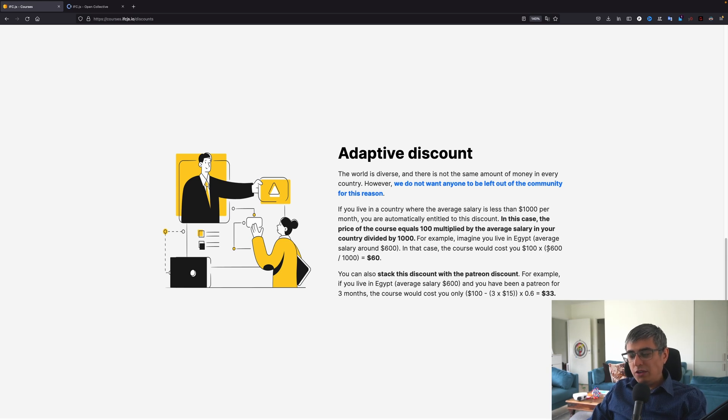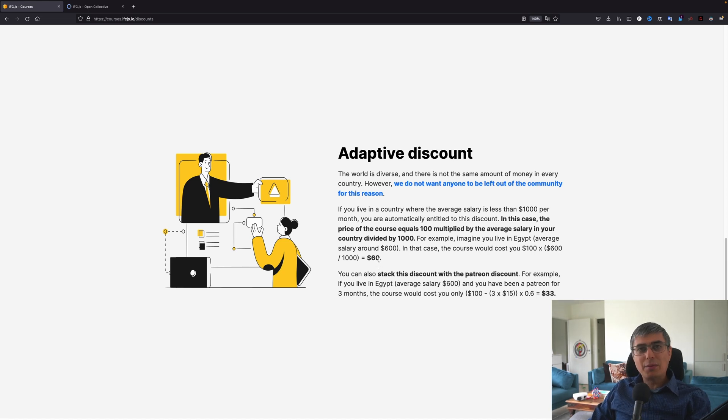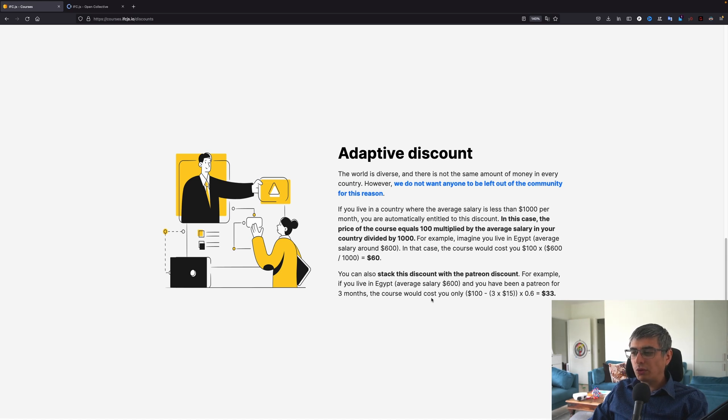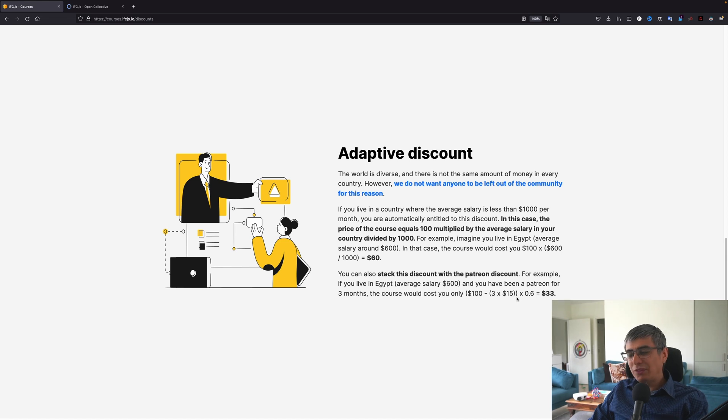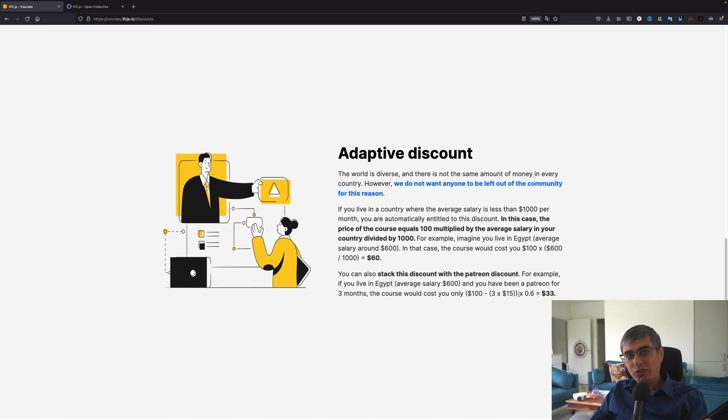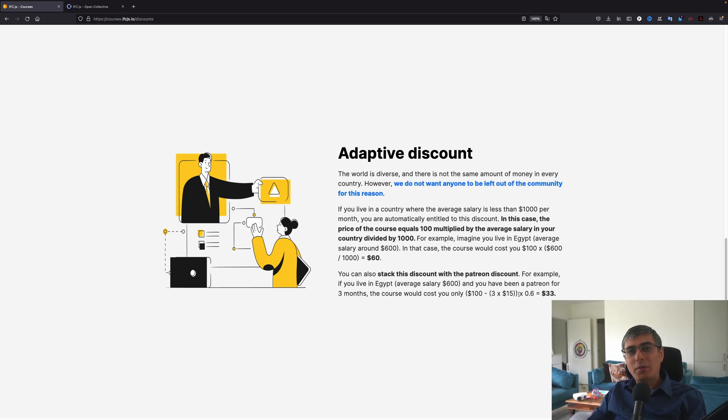If you live in a country where the average salary is less than $1,000 per month, you are automatically entitled to this discount. In case the price of the course equals 100 multiplied by the average salary in your country divided by 1000. For example, imagine you live in Egypt, average salary around $600. In that case, the course would cost you $100 multiplied by $600 divided by 1000, which will give you a final price of $60. You can also stack this discount with the Patreon discount. For example, if you live in Egypt, average salary is $600 and you have been a patron for three months, the course would cost you only $100 minus 3 multiplied by 15 multiplied by 0.6, which will give you a price of only $33. I think this is very fair.